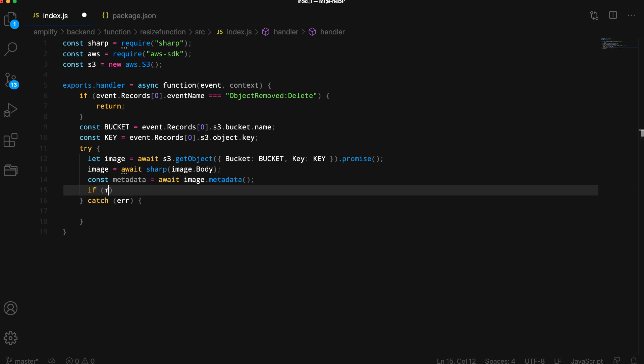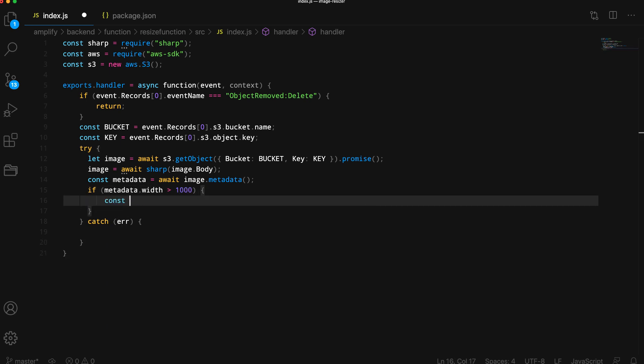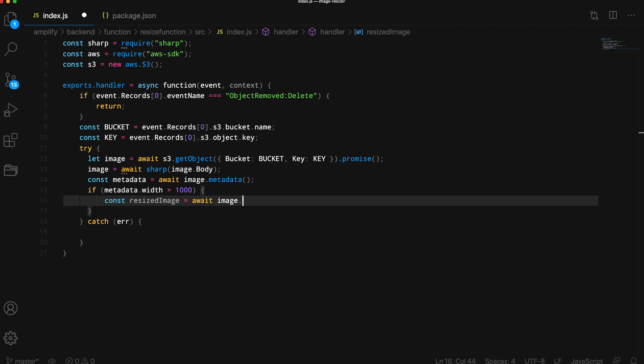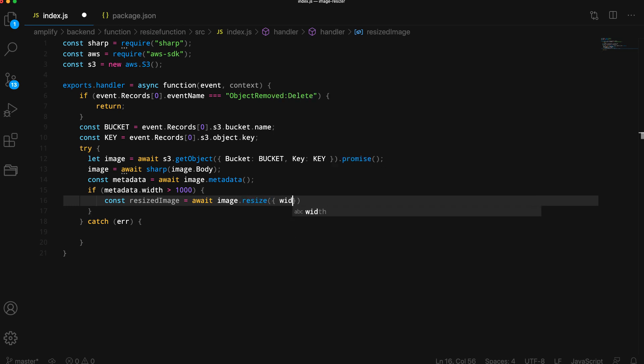Next, we'll check to see if the width of the image is greater than 1000 pixels. If it is greater than 1000 pixels wide, we'll resize the image and overwrite the existing image in the S3 bucket.